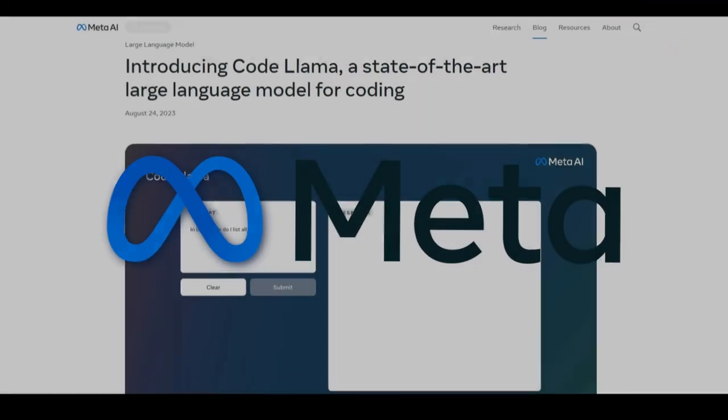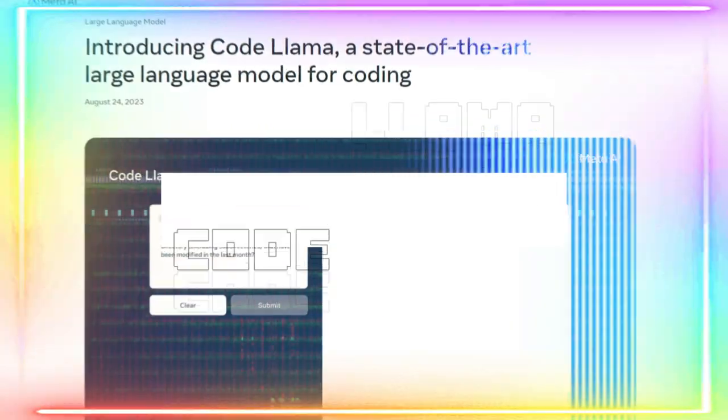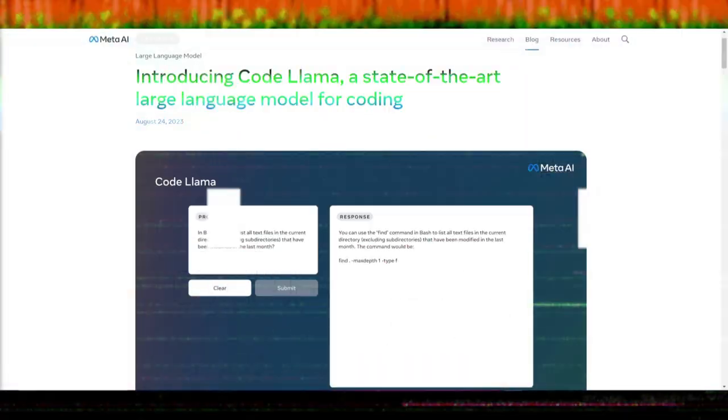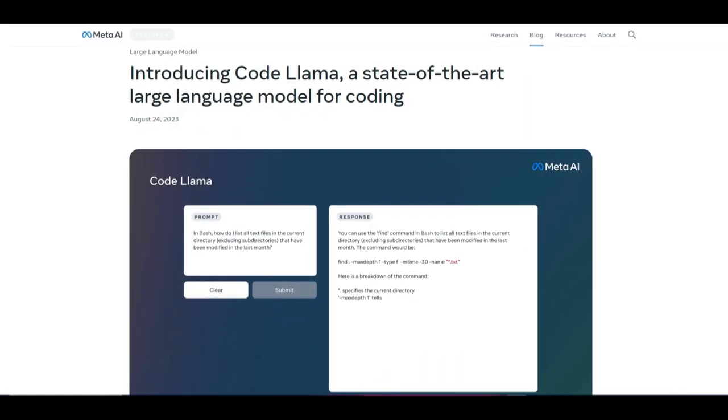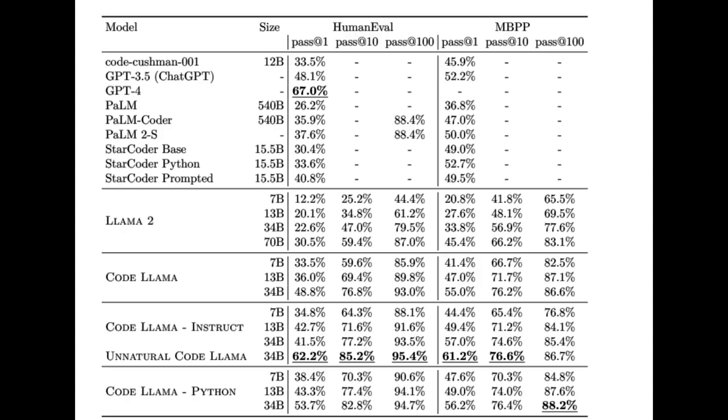Meta AI keeps on evolving, introducing Code Llama, an extension to Llama 2 for coding needs, which finally bridges the gap between GPT's 3.5 model and Llama.